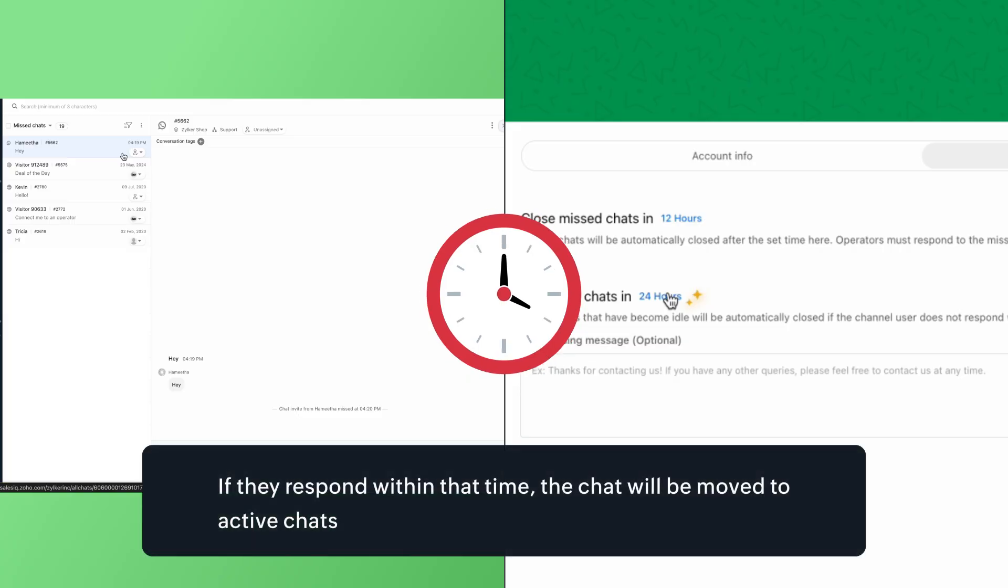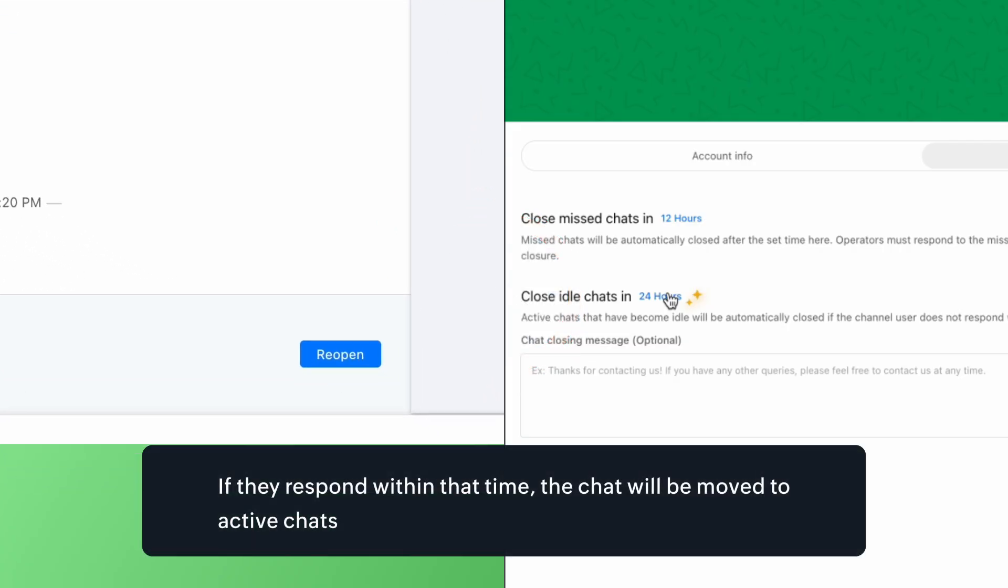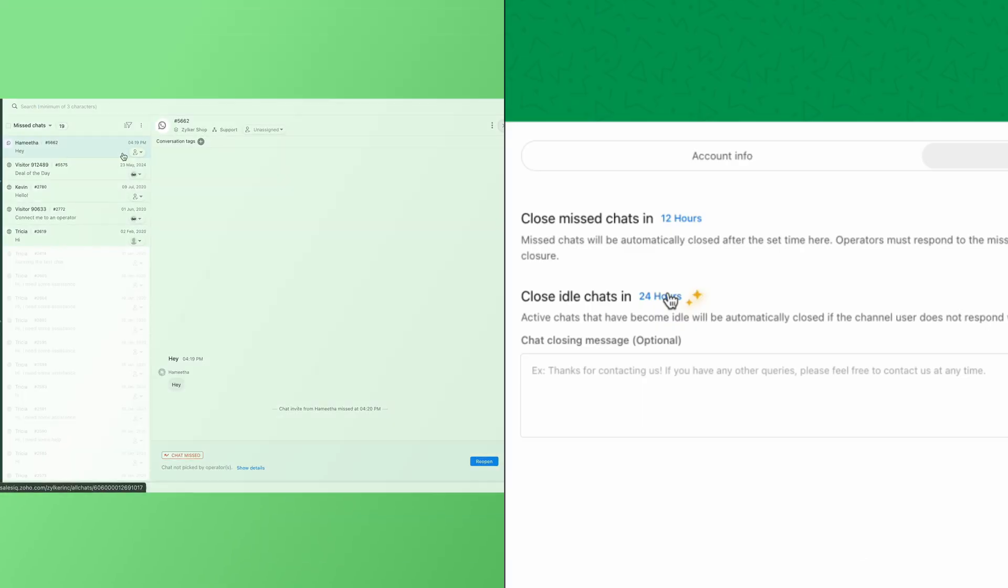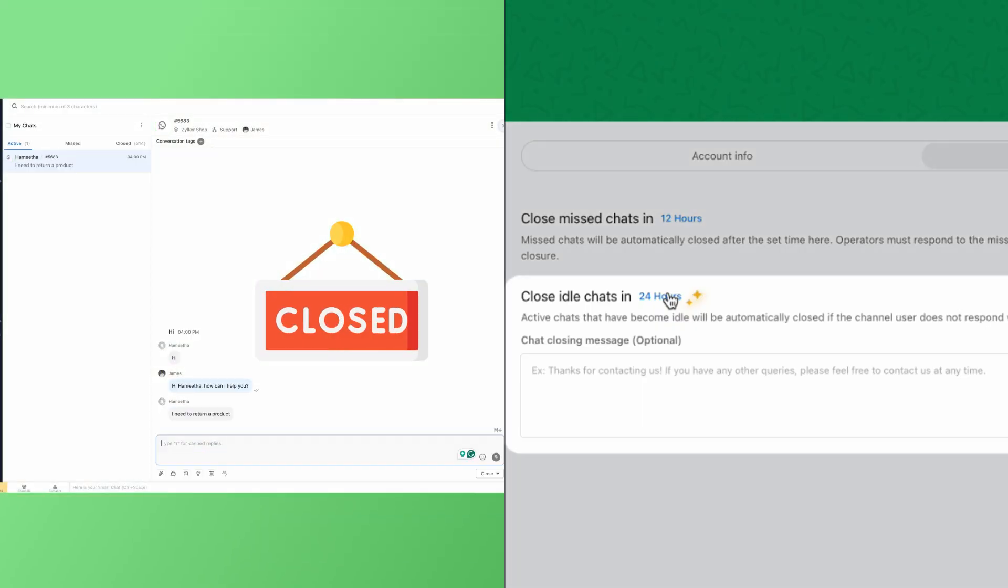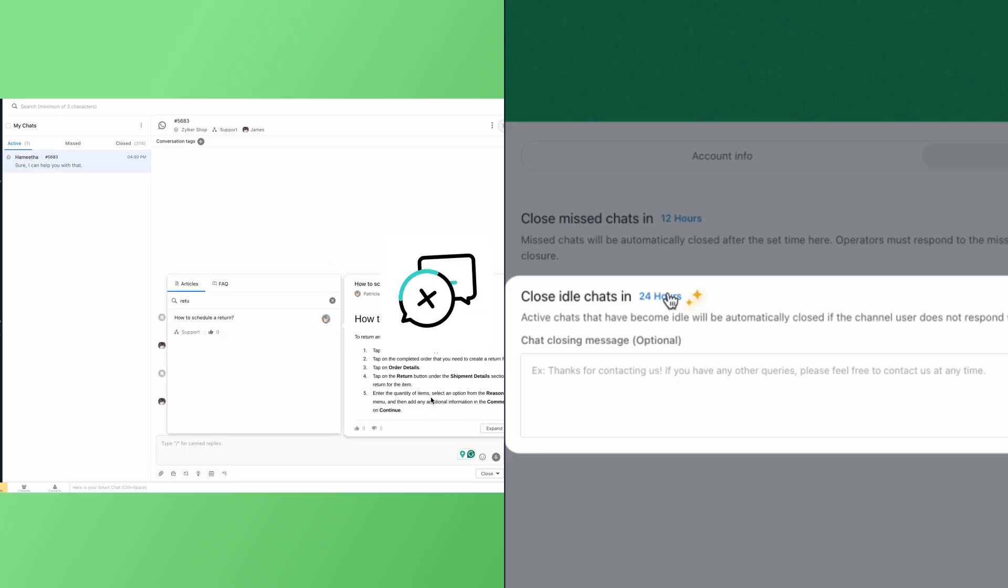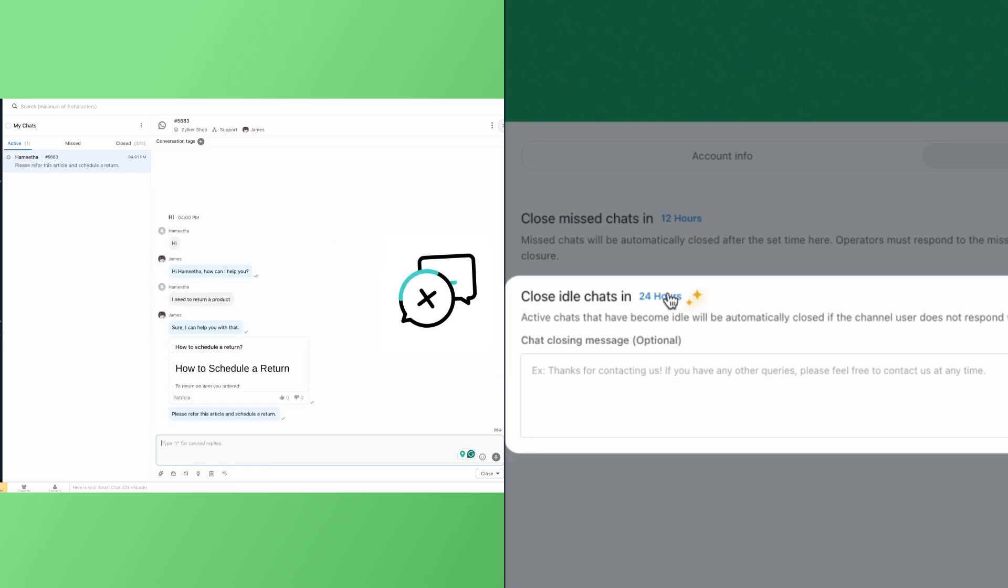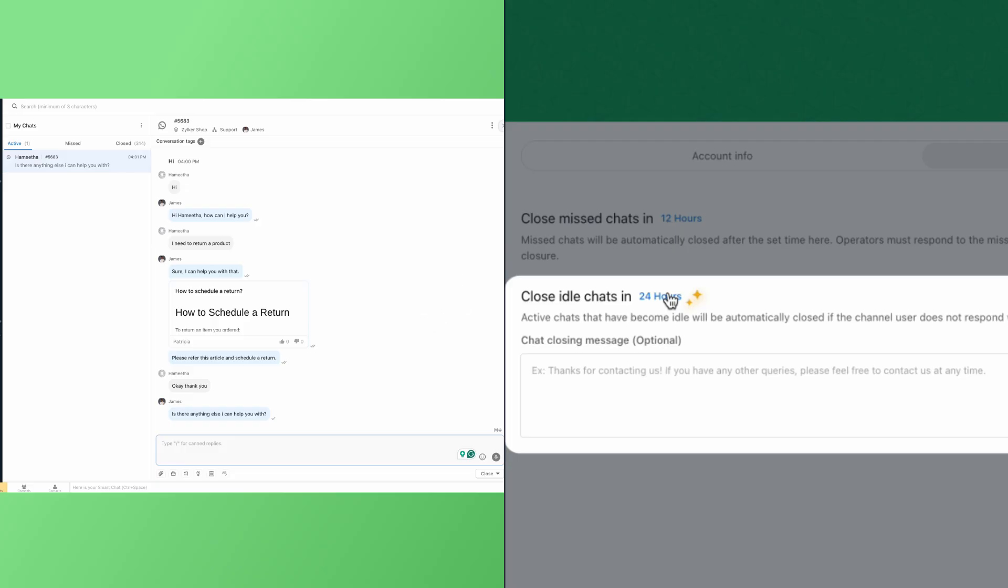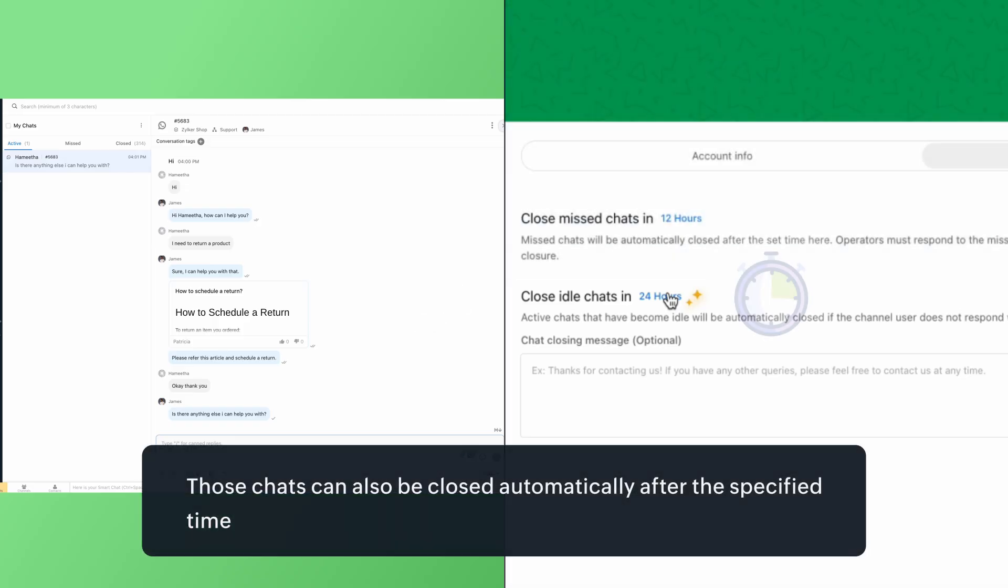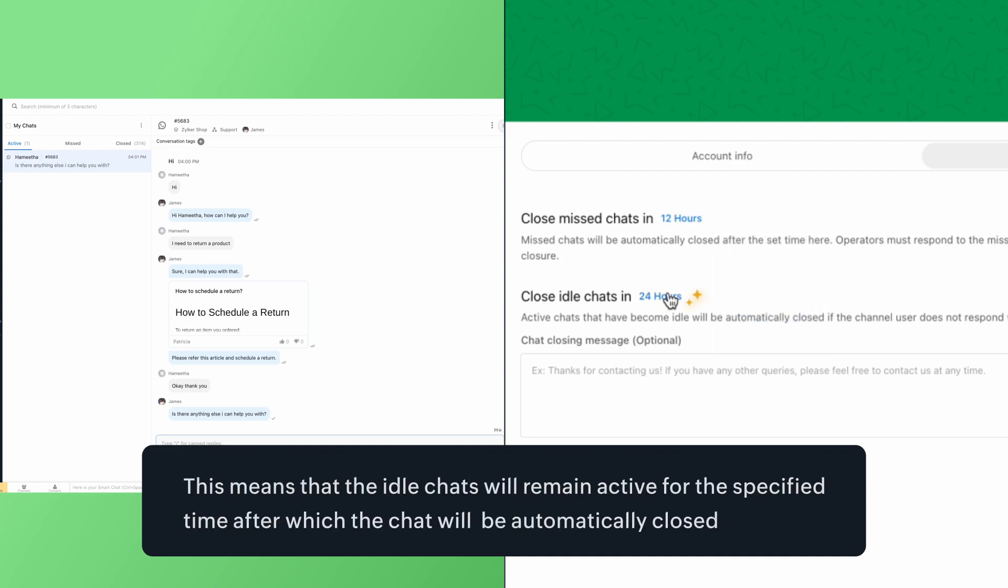If they respond within that time, the chat will be moved to active chats and if the time crosses beyond 12 hours, the chat will automatically be closed. And in case of active WhatsApp chats that have become idle, that is, the user or operator has not responded to the conversation for a certain time, leaving the chat idle, those chats can also be closed automatically after the specified time here. This means that the idle chats will remain active for the specified time, after which the chats will be automatically closed.